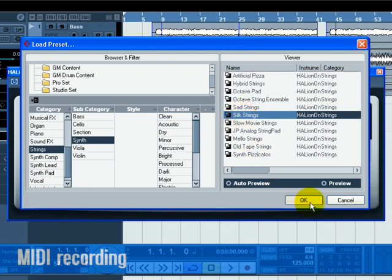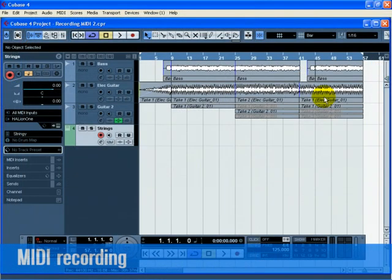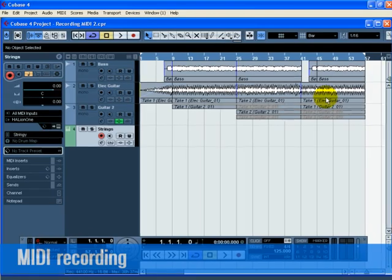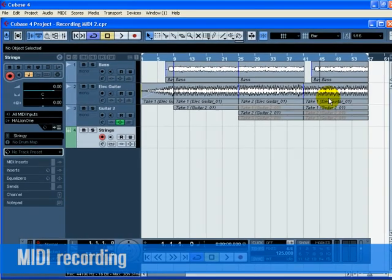Now that we have our sound, let's record something. Recording MIDI is very similar to recording audio as seen in our previous tutorial.